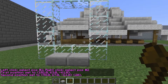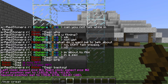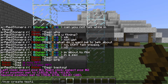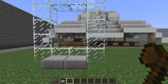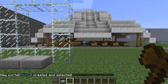Once I have that selected, you're going to type in /mvp create and then the name of your portal. I'm just going to call mine test one. So now we have that portal created.